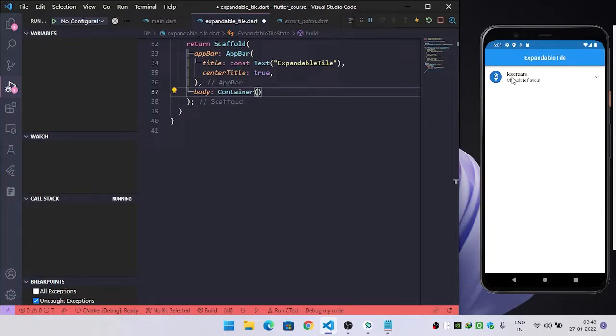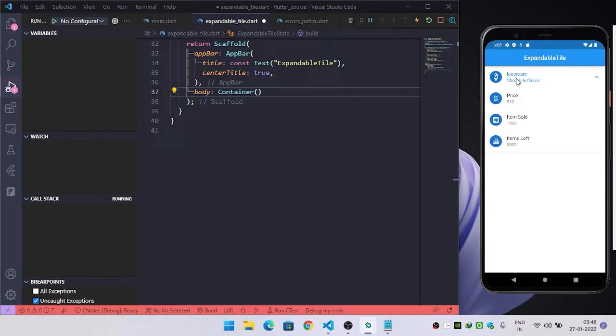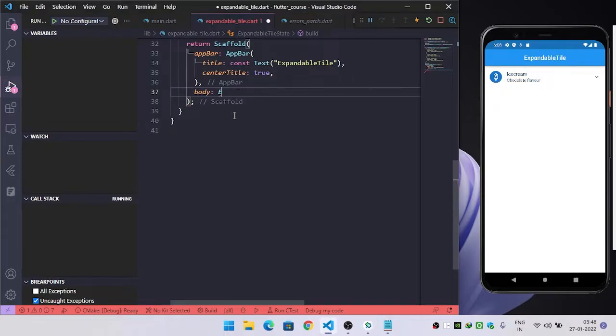Hello guys, in this video we are going to see how we can build an expandable list like this. So let's start.